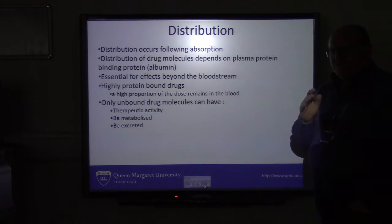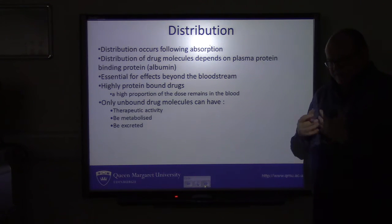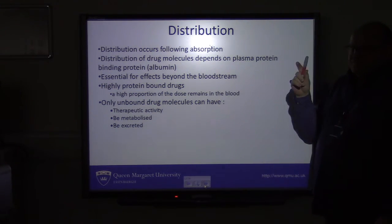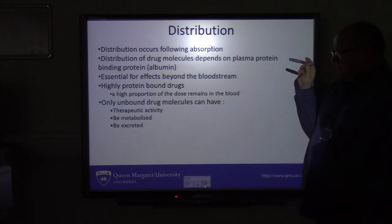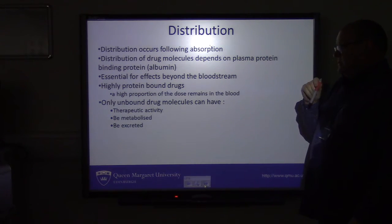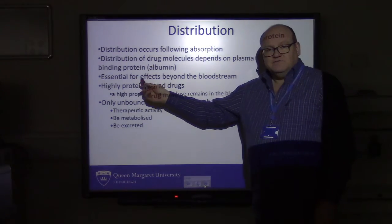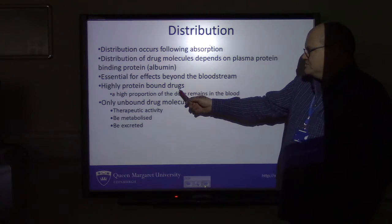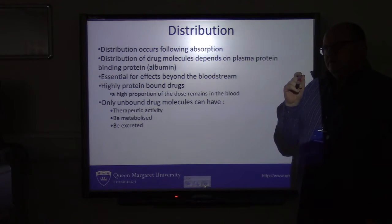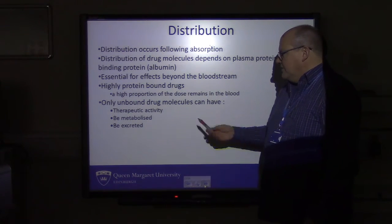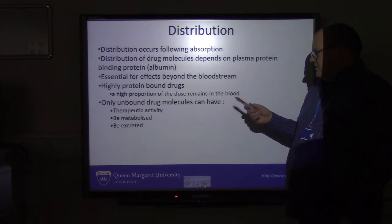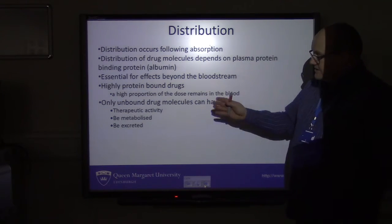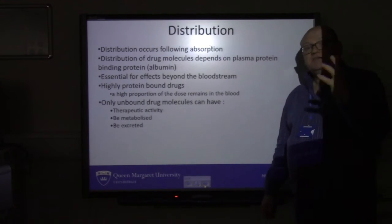Once absorbed, the drug has to be distributed. It's been absorbed from the intestine, it's in the bloodstream, and now needs to be distributed. Distribution through the bloodstream depends on albumin, which is a plasma protein binding protein found in the blood — essential for carrying drug effects beyond the bloodstream. Drugs that are highly protein-bound will largely stay attached to albumin and remain in the blood. What you want is lower binding, because it's the unbound drug that will ultimately leave the bloodstream to have its therapeutic activity, be metabolised, and eventually be excreted.